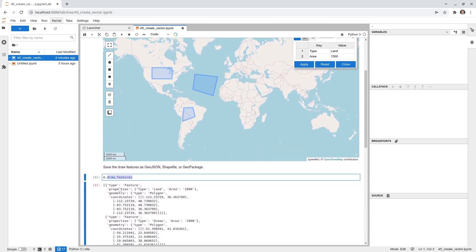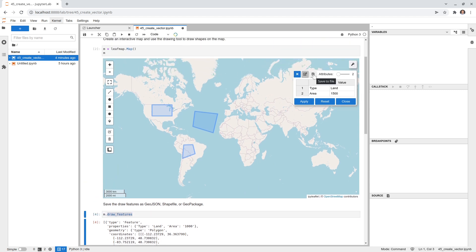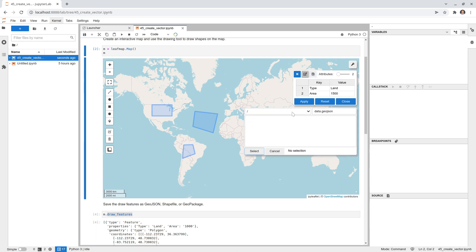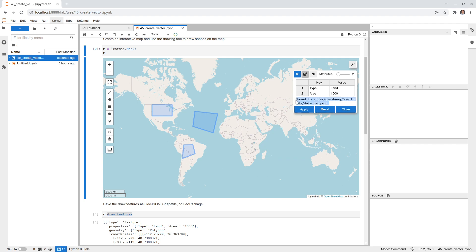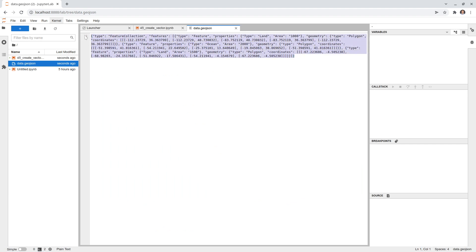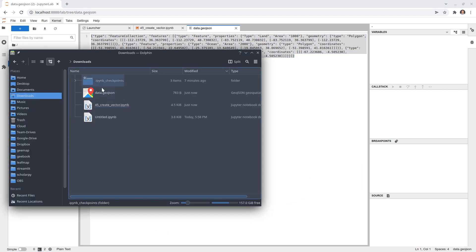You can certainly use this data for computation, but if you simply want to save the vector data to your computer, click the 'Save to File' button. By default the save location is your current notebook directory. I'll save this as data.geojson. You can save as GeoJSON or GeoPackage. Once saved, it shows the file path and on the left side the file will appear. You can double-click it to view it directly.